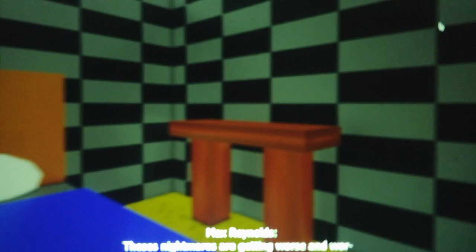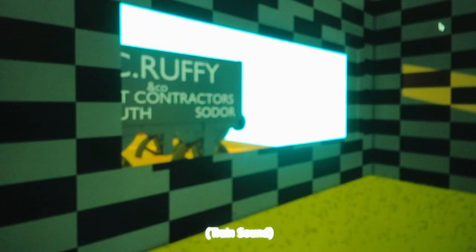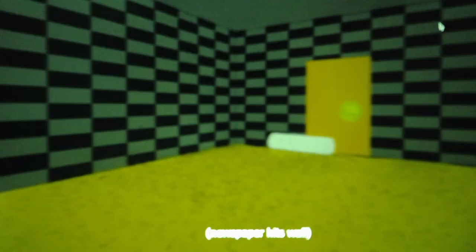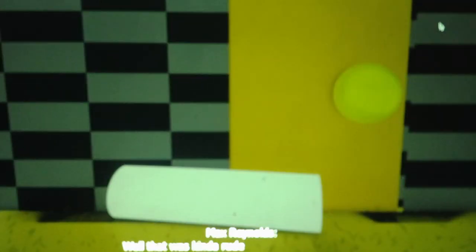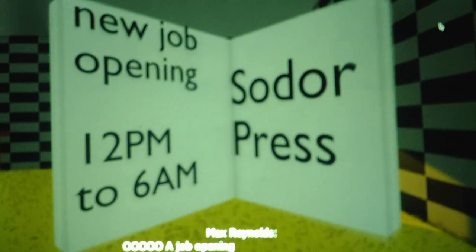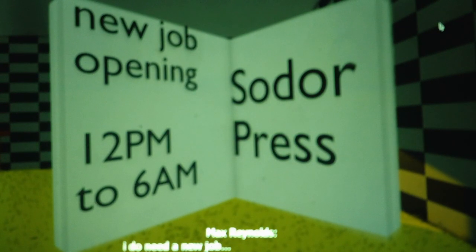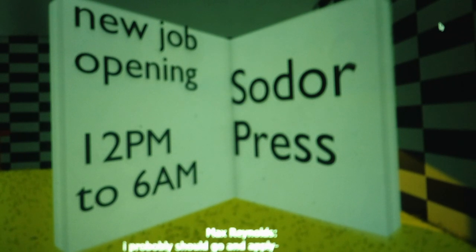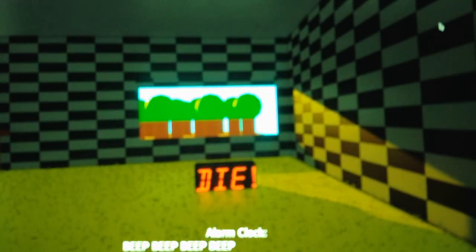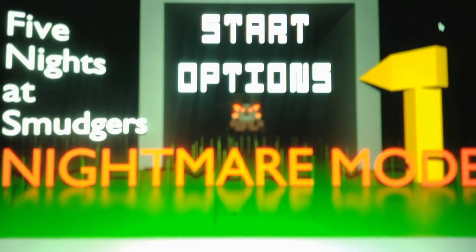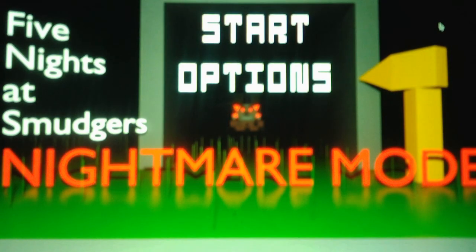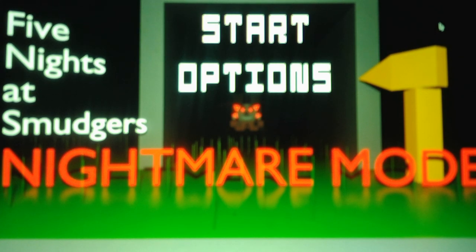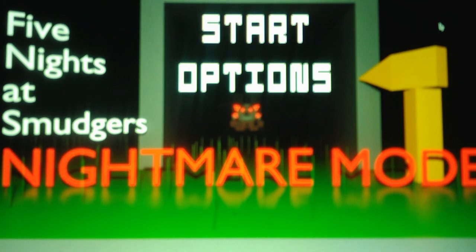These nightmares are getting worse, don't worry. What? Scruffy? Well, that was kind of rude. No, a new job opening. I do need a new job for my previous unemployment. I guess I should go in the morning. What the? Die! Okay, then. Okay, so Scruffy came out of nowhere in that cutscene. I assume he didn't show up for night three because he was just going to show up in the cutscene anyways.